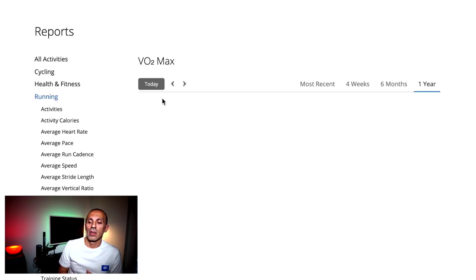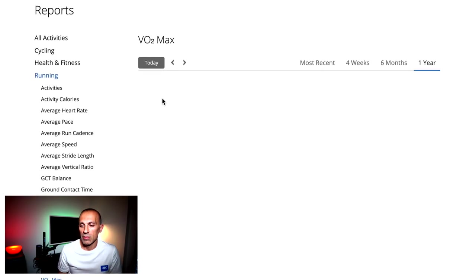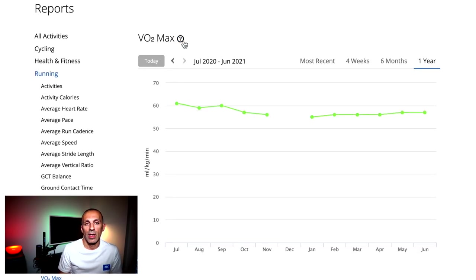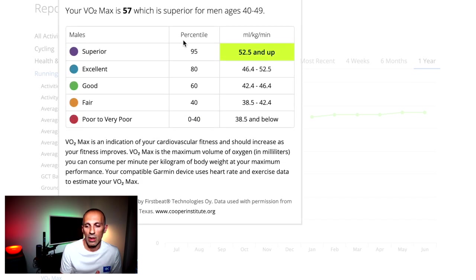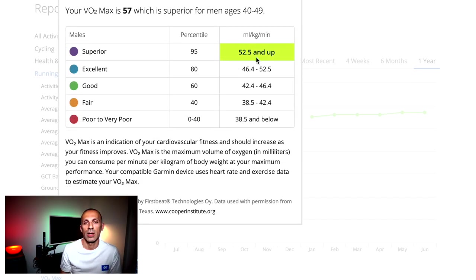As I said, in regard to the VO2max, I'm still in a good range, but it was better in the previous years, and here you can check the values over time.